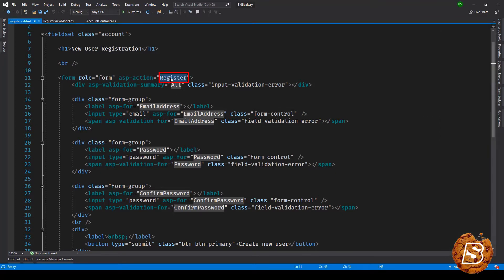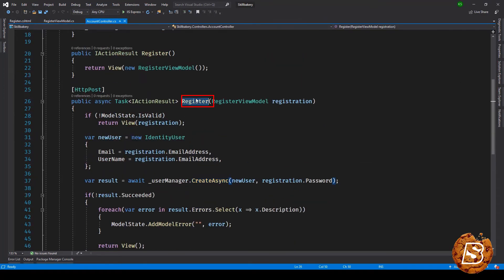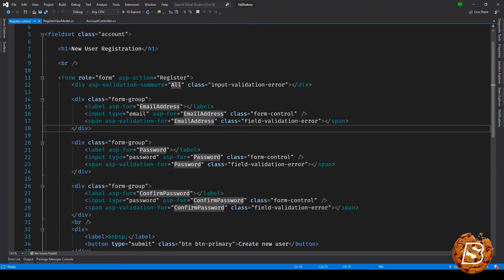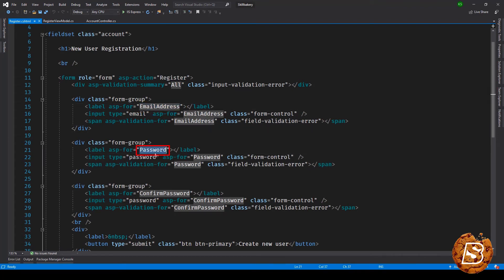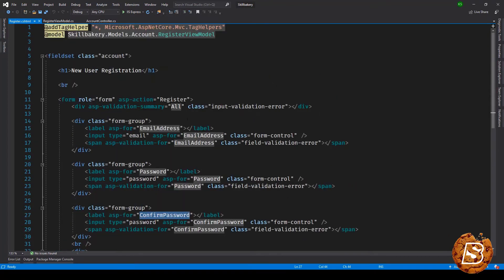The register action will be logged into the account controller method as you can see over here. Now what we are doing over here is we are just taking email address and password, we're confirming that password and then submitting the same to this action inside the account controller.